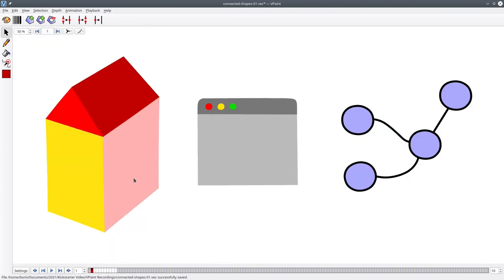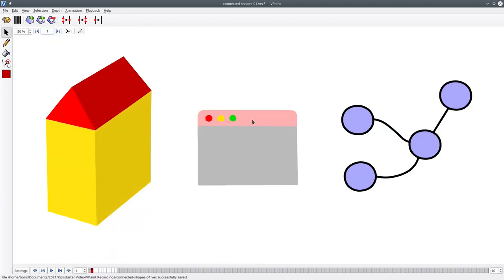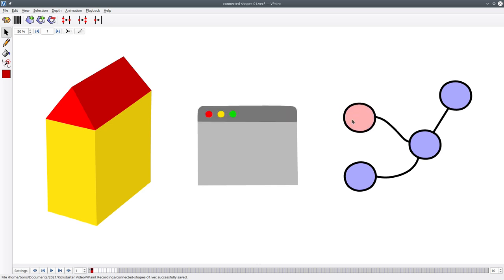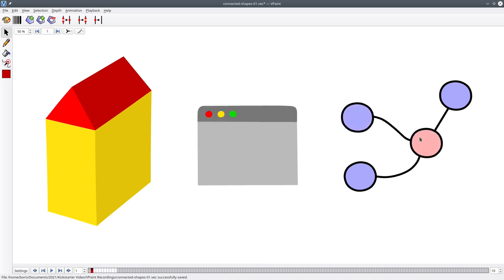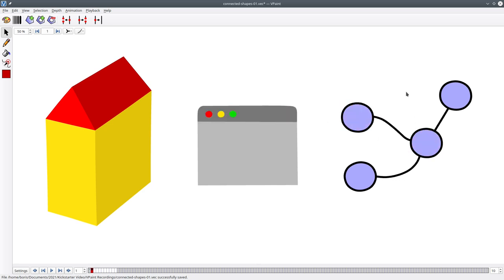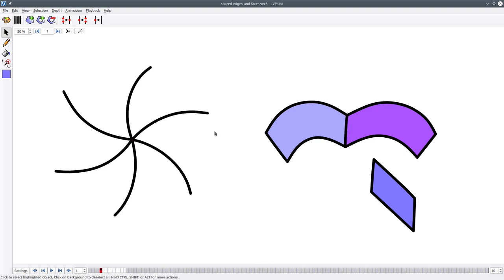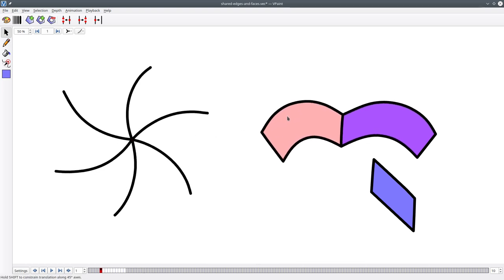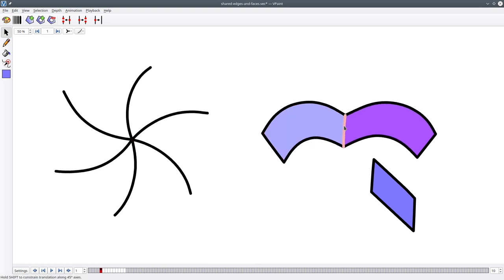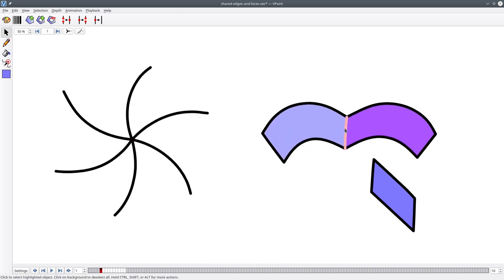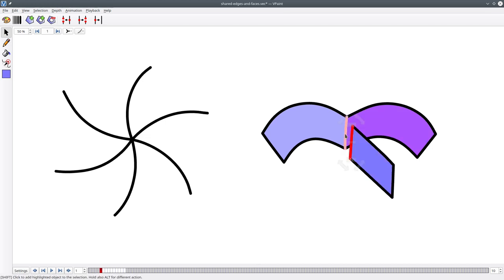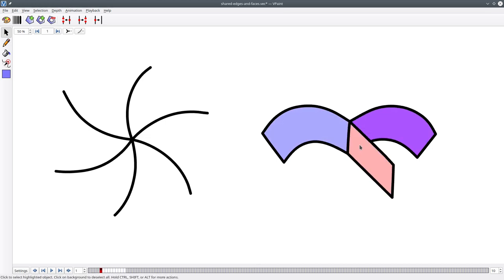But unlike any other vector graphics application, what makes VGC Illustration special is that the shapes you draw can be connected to one another. Any number of edges can share a common vertex and any number of faces can share a common edge. And yes, there might be more than two faces sharing a common edge.